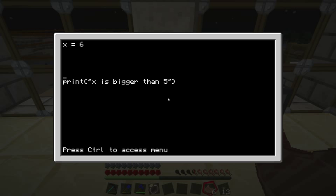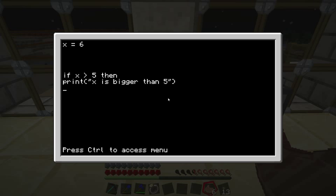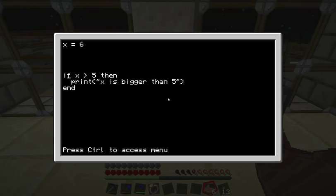To do this, you use what's called the if statement, which is started by typing 'if', and then you have to type whatever you want it to check — in this case, check if x is bigger than 5 — and only then will you do whatever we put in between the if and the end. Whenever you use an if, you also have to end it at some point, so that Lua knows everything that happens in between the if and the end has to be done only if x is greater than 5.